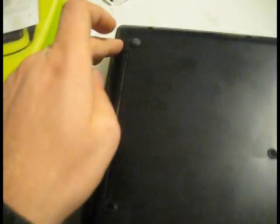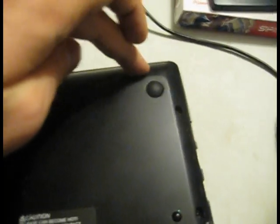So now what we're looking at is the bottom of the laptop. I've gone ahead and I've removed the screws. You've got one, two, three, four, five, six, seven, eight, nine, 10, 11, 12, 13, 14.